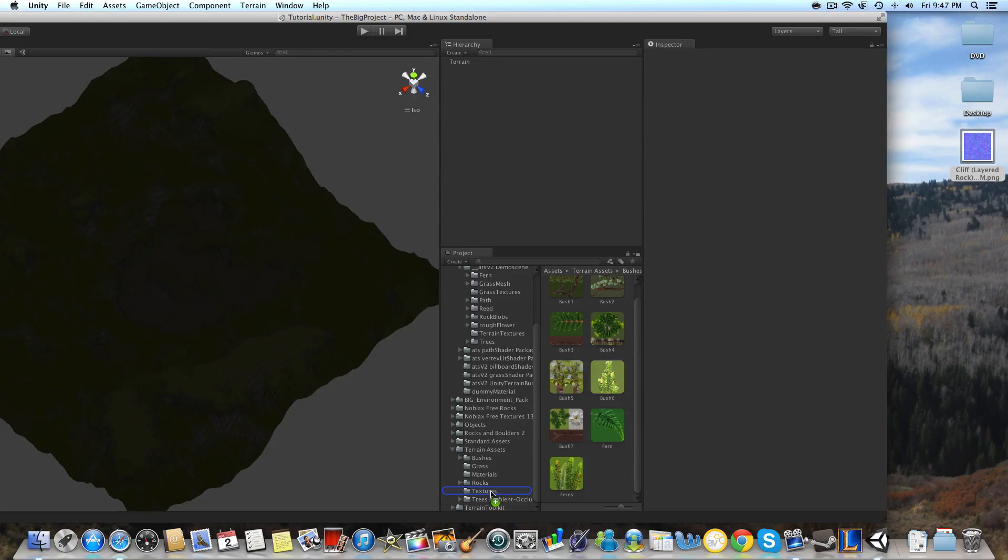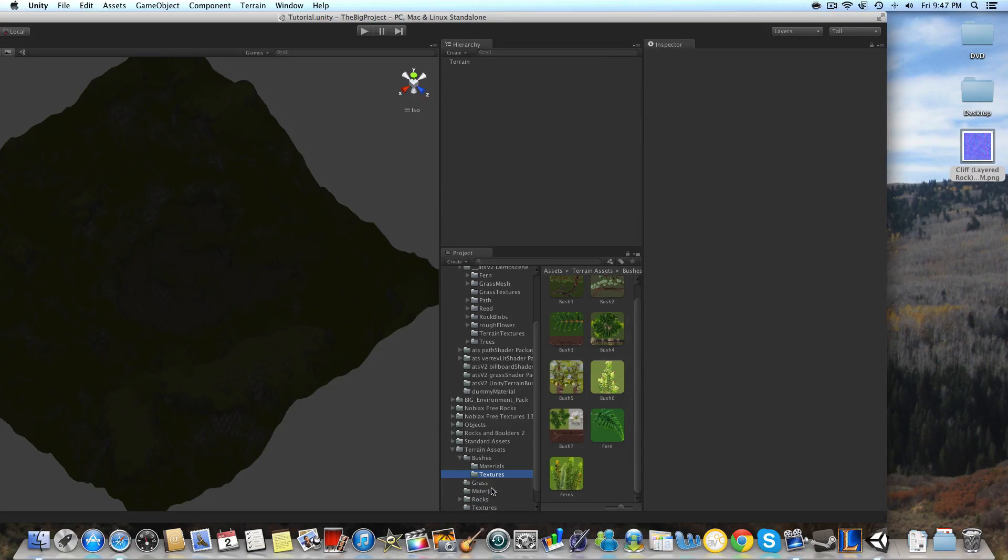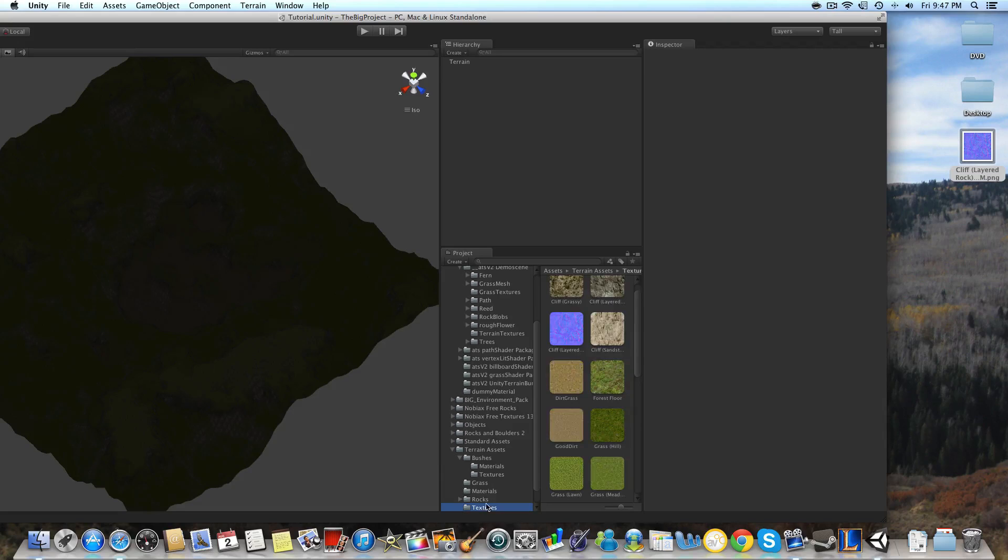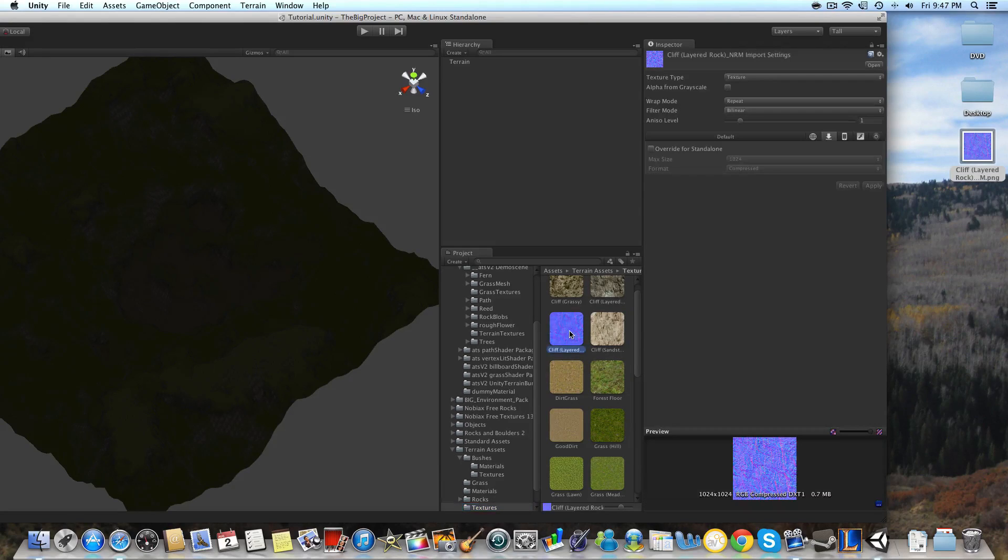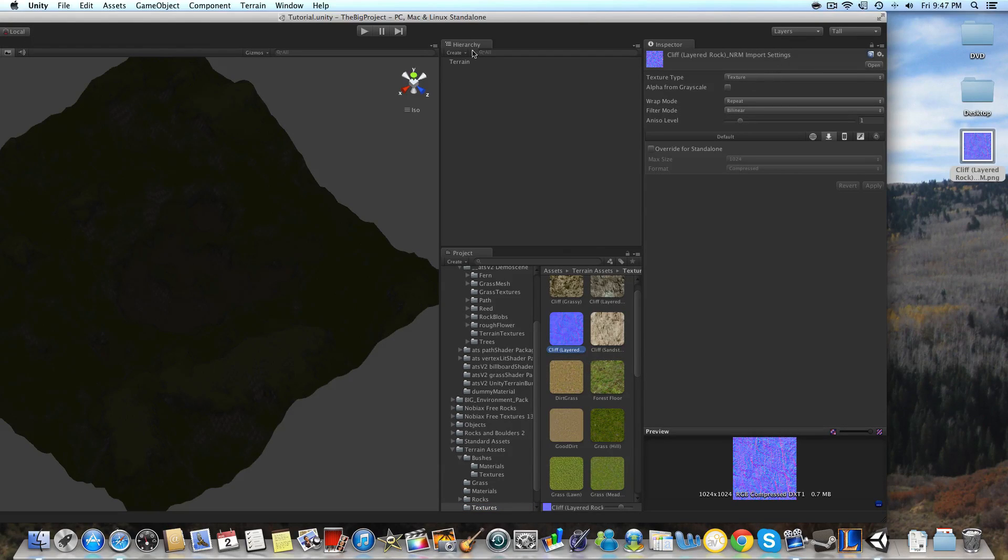And that'll import. What we're going to want to do after that is we're going to want to mark it as a normal map, and I'm going to show you how to do that here in the inspector.